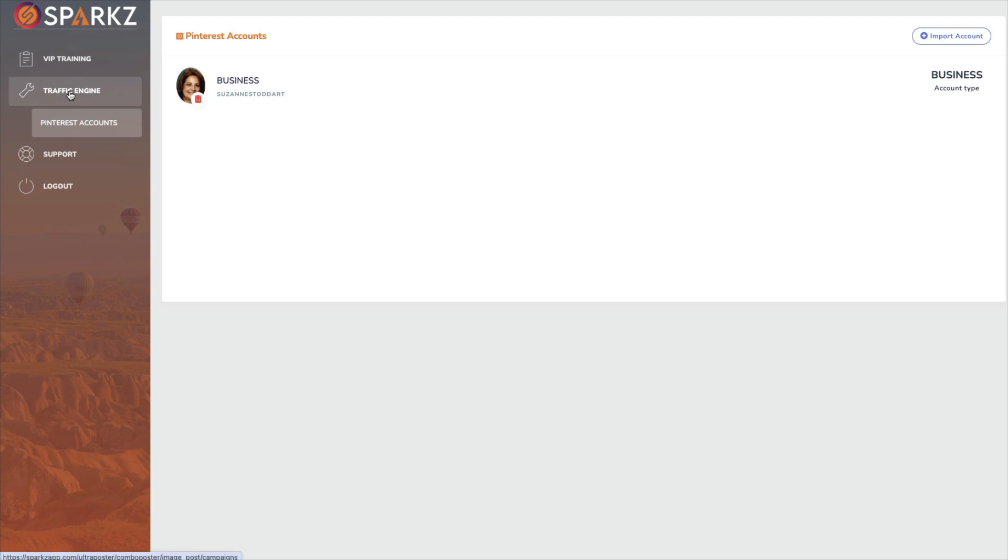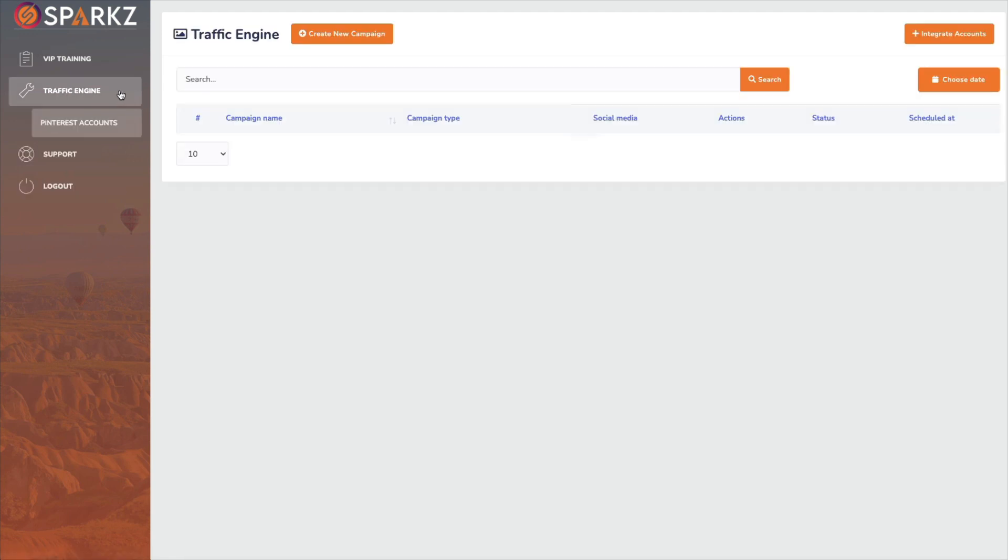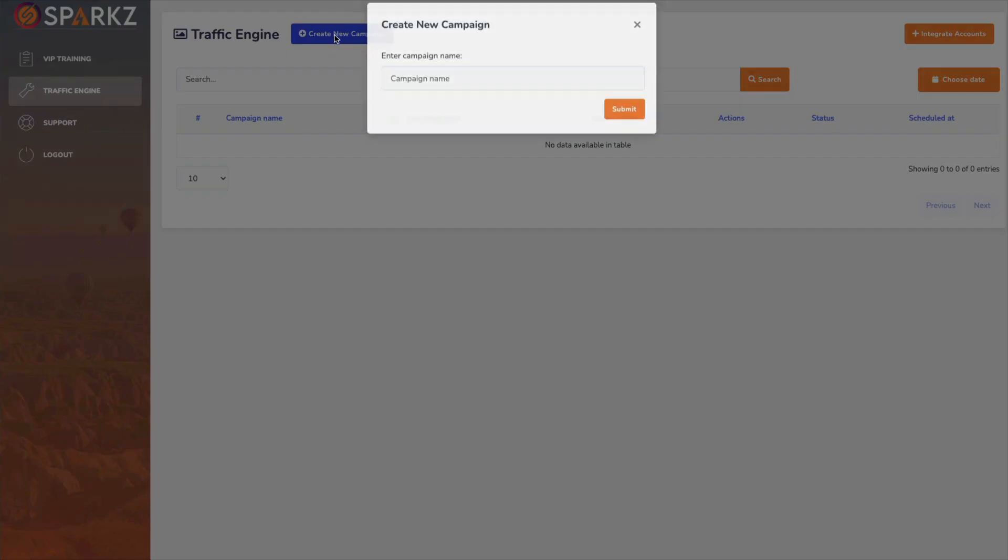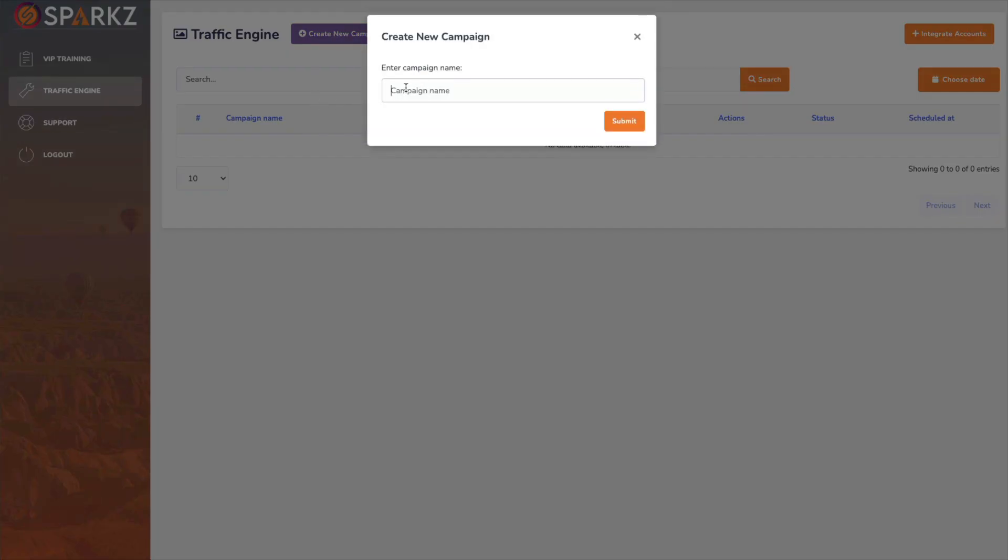Okay. So we go to traffic engine. Let's try this again. Create new campaign.